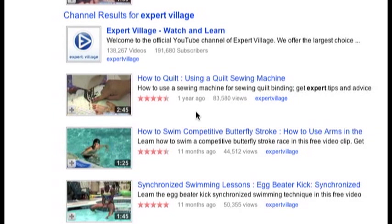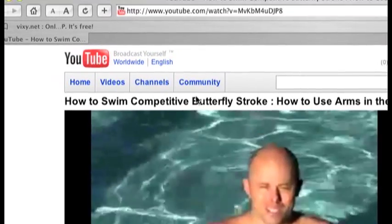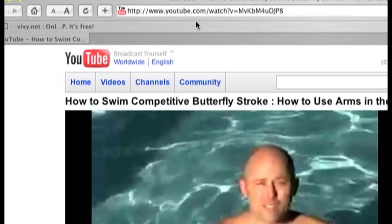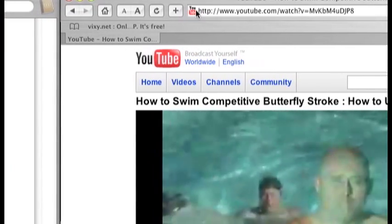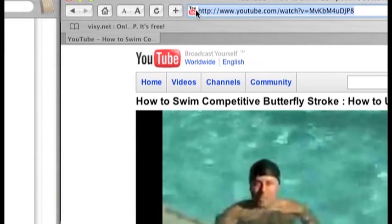For this demonstration I'm just going to go ahead and pick a random video here. Once the video is loaded you have to go ahead and copy the URL of the video you want to download.